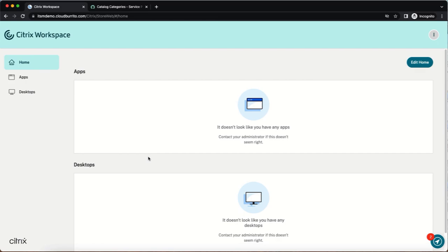Now let's take a look at the end user experience of requesting a desktop. For this user accessing their Citrix workspace, they currently do not have a desktop available to them and they want to make a request. There are a couple ways the user can achieve this.